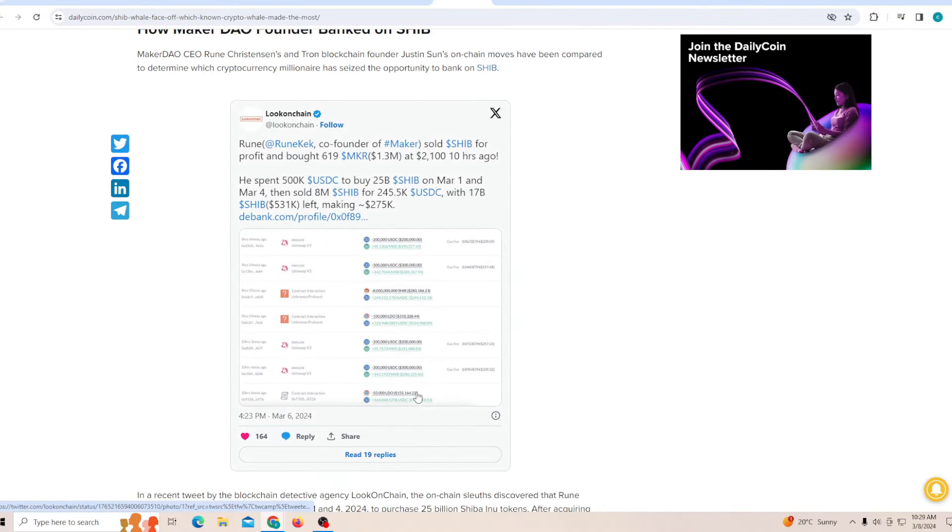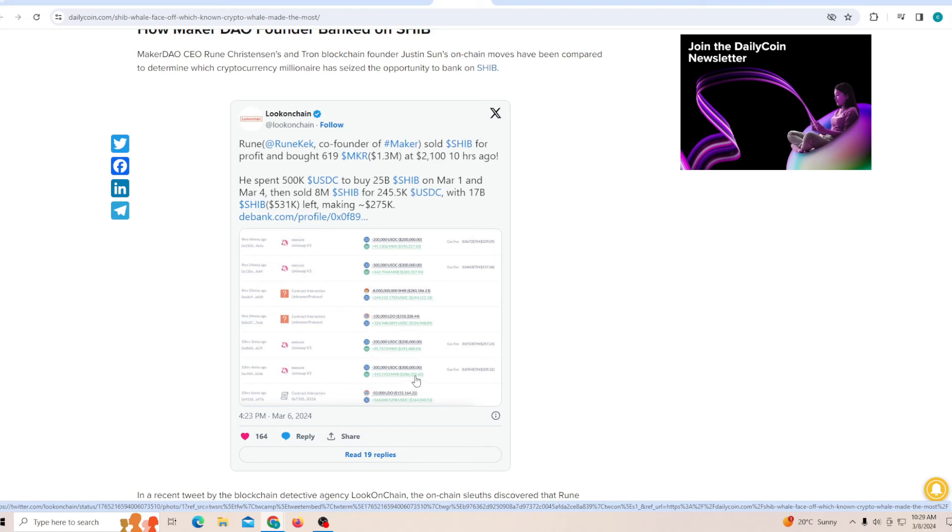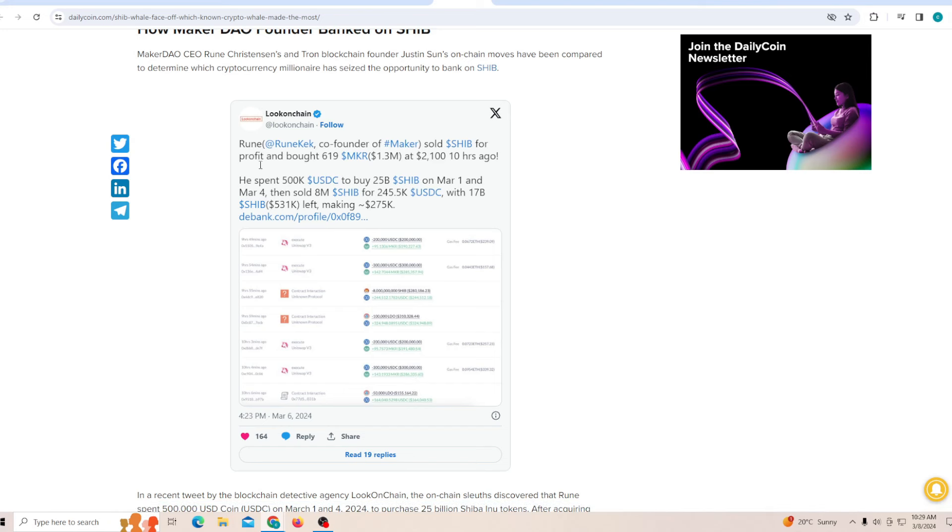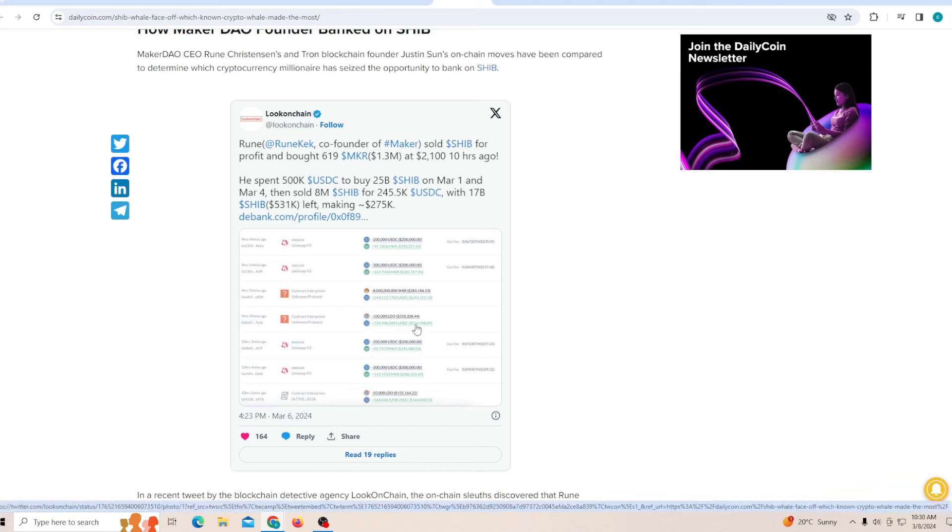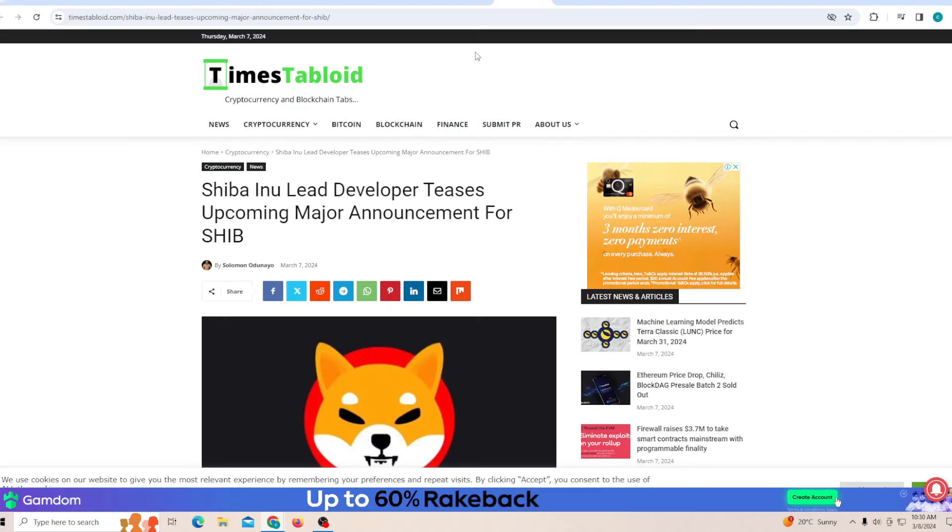This shows everyone who are trying to make the most profit from Shiba Inu. Now Rune sold SHIB for profit, bought at 619, maker at 2110 hours ago. He spent 500k to buy SHIB on the first of March, then sold 8 million SHIB for 245k with 17 billion still left. This is just showing that there are a lot of whales which are trying to make insane profit, and I personally feel like that will be happening.